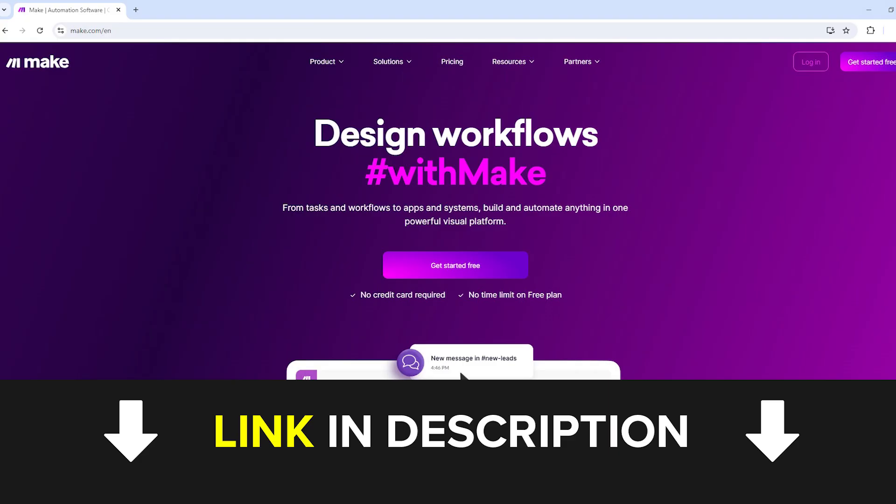If you don't have a make.com account yet, you can use the link in the description of this video to create a free make.com account. We would greatly appreciate it if you used this link, as it can provide us with a commission if you later decide to upgrade to a paid plan at no additional cost to you. Okay, let's start setting up our automation.